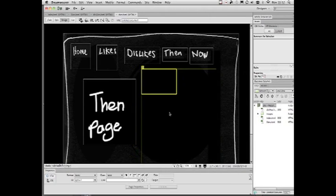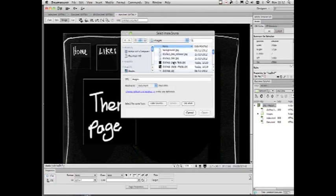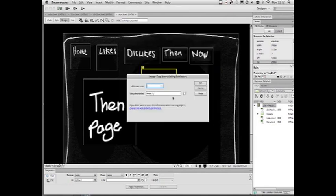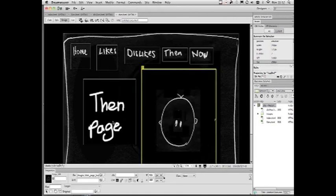And while we're at it, let's just change this graphic too for fun. Insert image. And we think we have a then face in here somewhere. Fantastic. We've got a then page. Great.